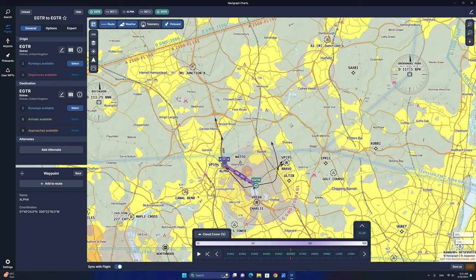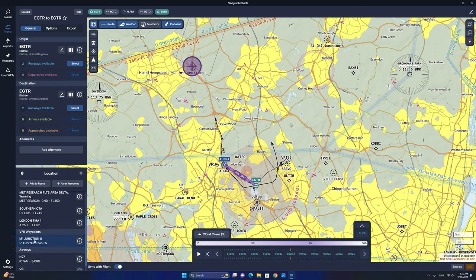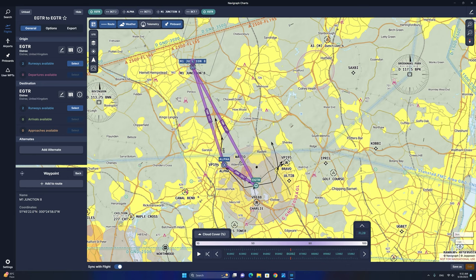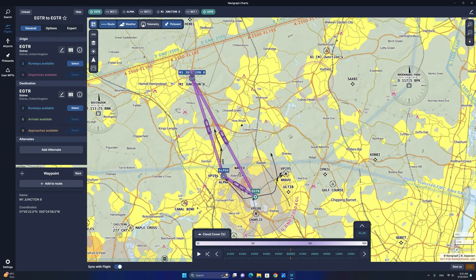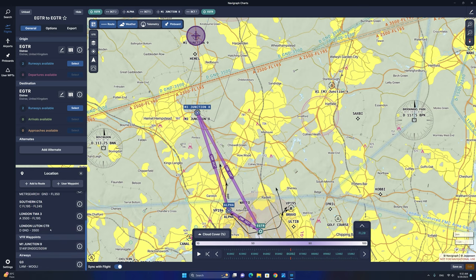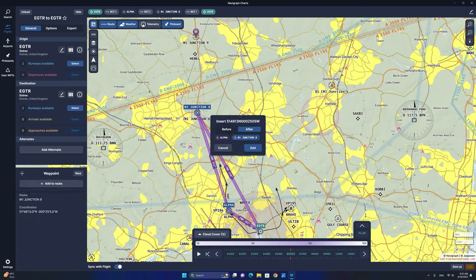Next we're going to select the following VFR waypoint, which is M1 Junction 8. We're going to right-click and, as you can see, we have all the airspaces and the VFR waypoint M1 Junction 8. We're going to click that and add to route. It will ask where you want to enter this waypoint — before or after Alpha. We're going to select after and click add. Navigraph Charts has automatically built the route flying from Alpha to M1 Junction 8 and back to Elstree. We're then going to fly further to M1 Junction 9, right-click, select the VFR waypoint, add to route, and again add it after M1 Junction 8.